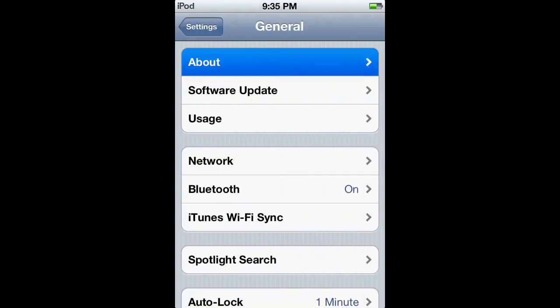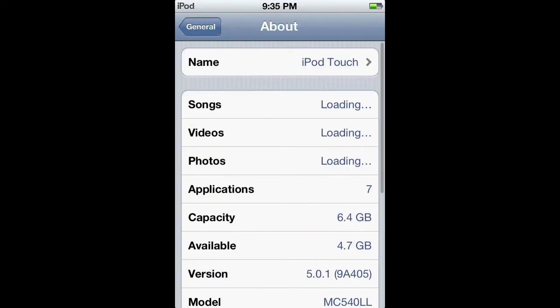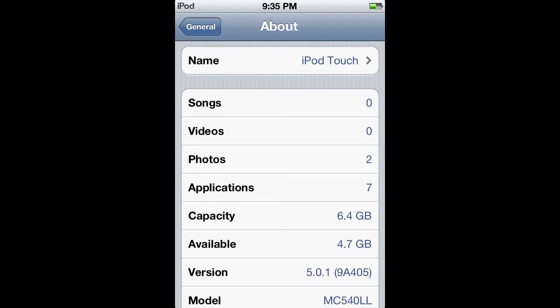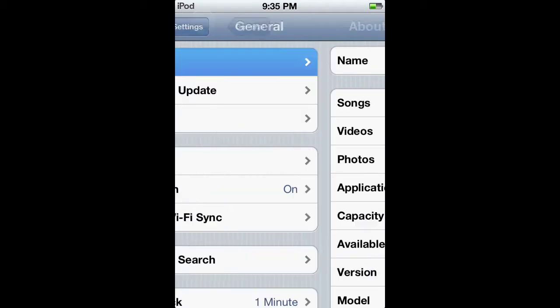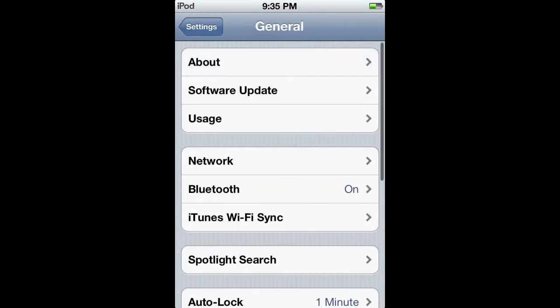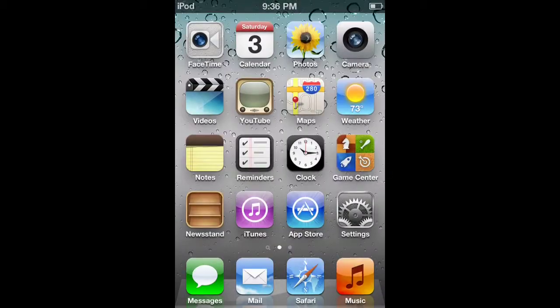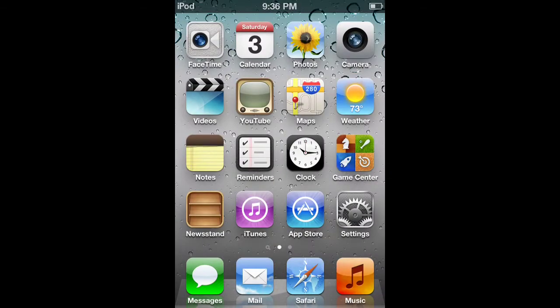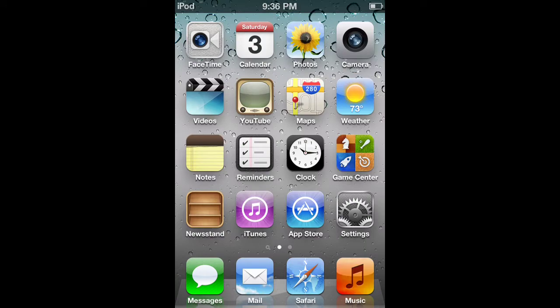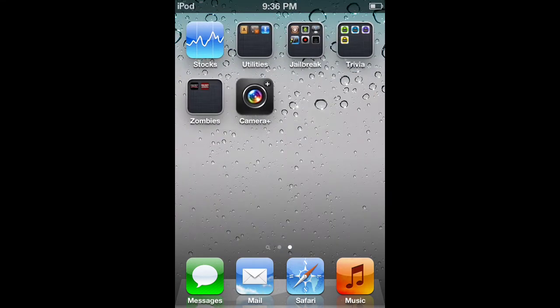Let me show you I'm on iOS 5.0.1. Right here as you can see, version 5.0.1. You can also tell because I have the Messages application, and I am on an iPod.